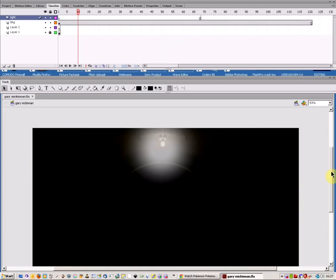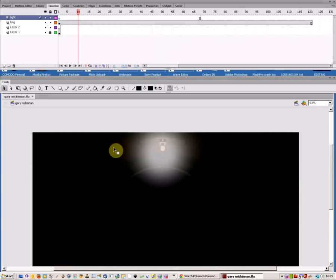Welcome to a Flash tutorial on how to create a lighting effect and a flashing light in a scene.